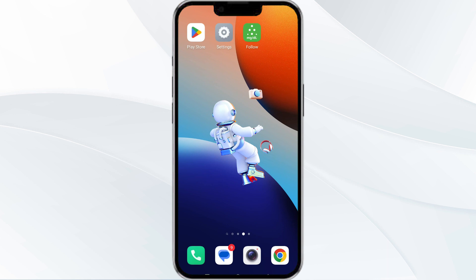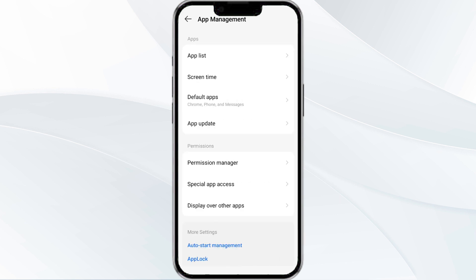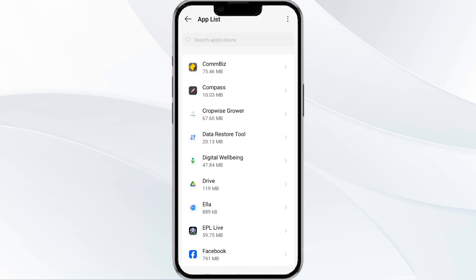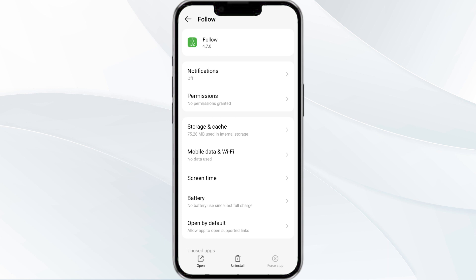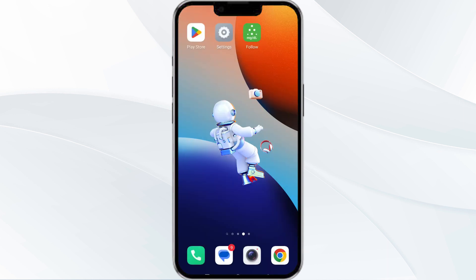To do this, open your phone settings and navigate to the App Manager. After that, select the Follow app from the app list, and then find the option to force stop in the bottom right corner of your phone. Click on it, confirm, and then reopen the app.